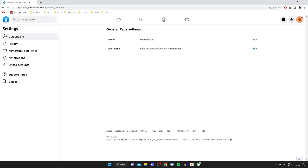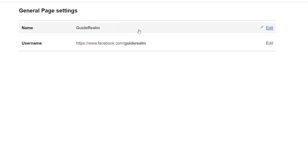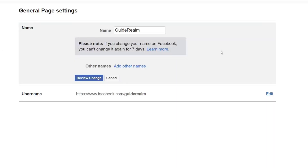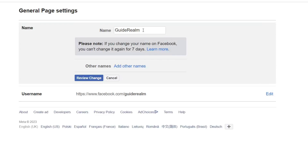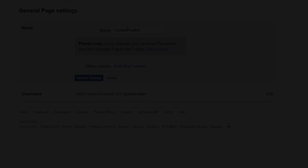Make sure you go and select the name of your page on the left-hand side. This will take you to the general page settings, where you can change the name — just press edit just like so, and then enter the name which you want it to be.